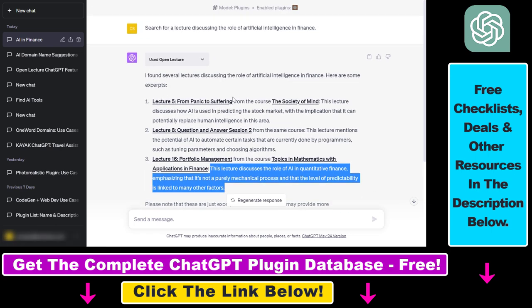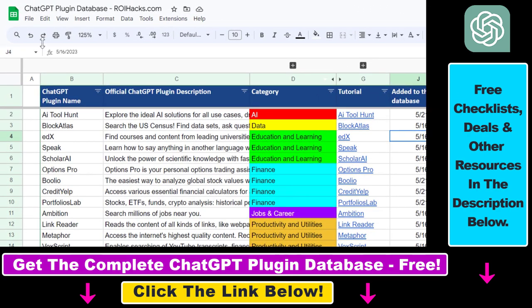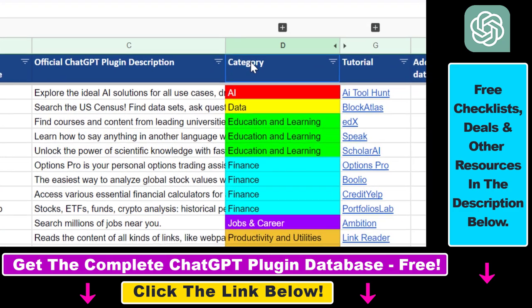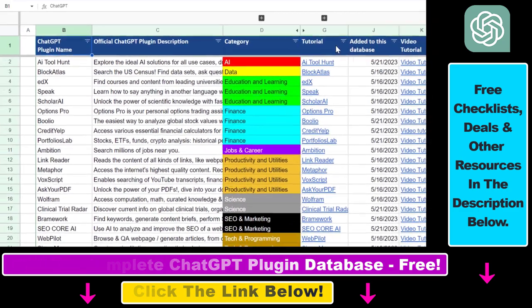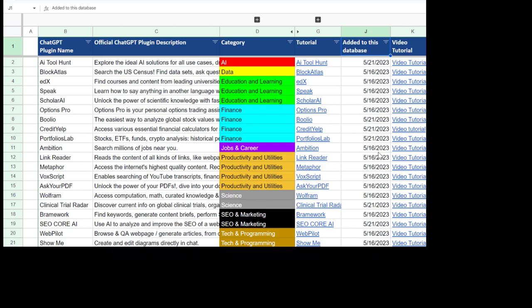That's how to use the OpenLecture ChatGPT plugin to find open lectures discussing a topic you're interested in. If you want to learn more about this plugin, check out the link in the description below. You can also get access to the full database of all available ChatGPT plugins with the best use cases and prompts for free. On my YouTube channel I have a ton of tutorials on ChatGPT plugins covering finance, marketing, business, and more — including a searchable database with categories and descriptions linked in the video description.